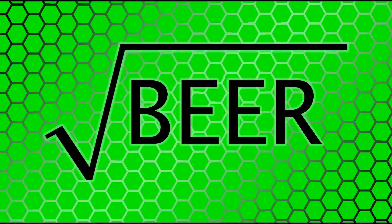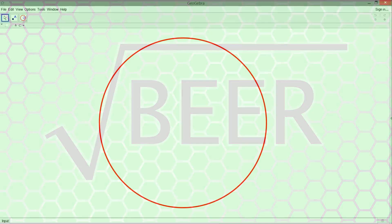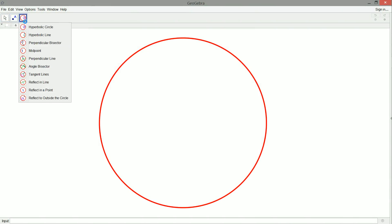Hey there, geometry enthusiasts. Root Beer here, and I'm going to follow up on the last hyperbolic geometry video we did. I created a tool where we reflect from a point that's inside the circle to outside the circle. This is our little mini-series on reflection in hyperbolic geometry.